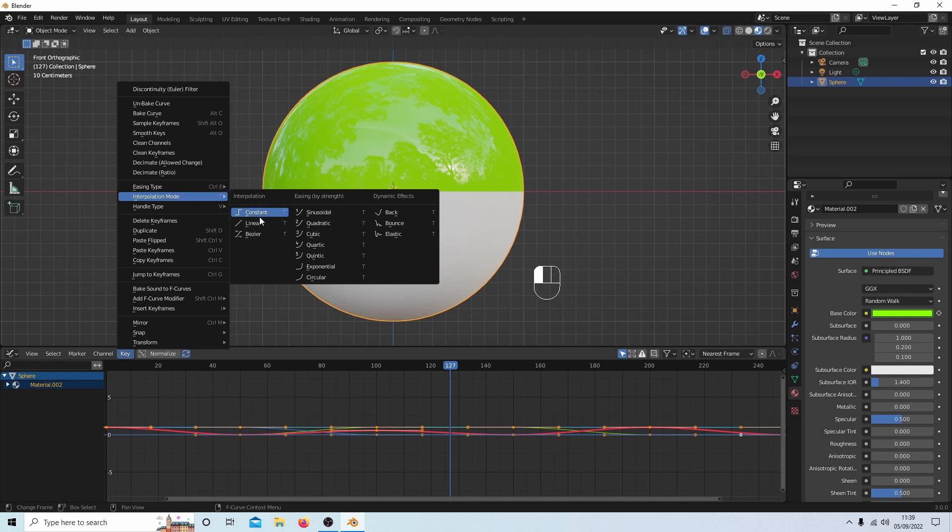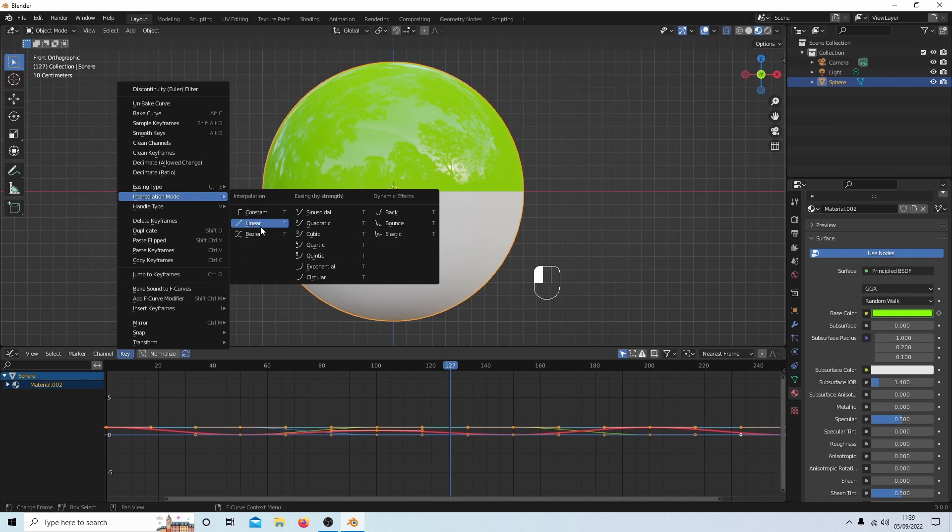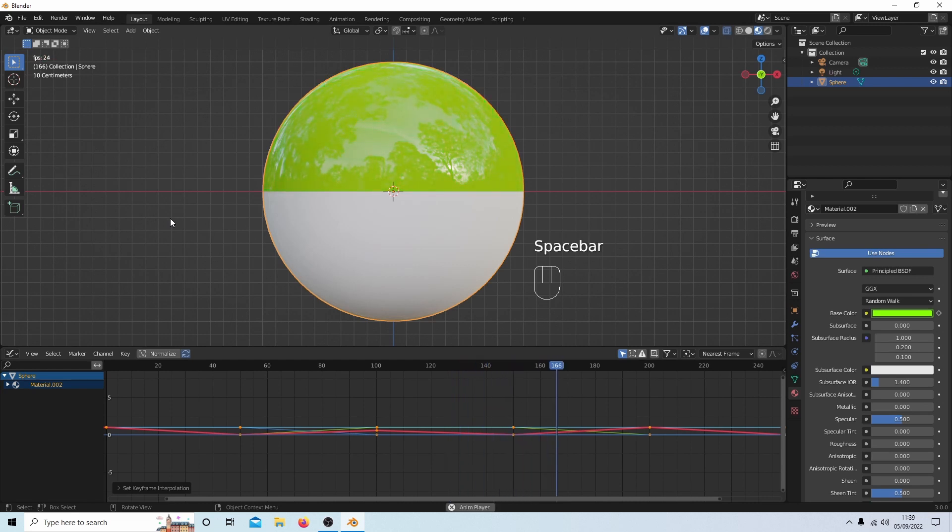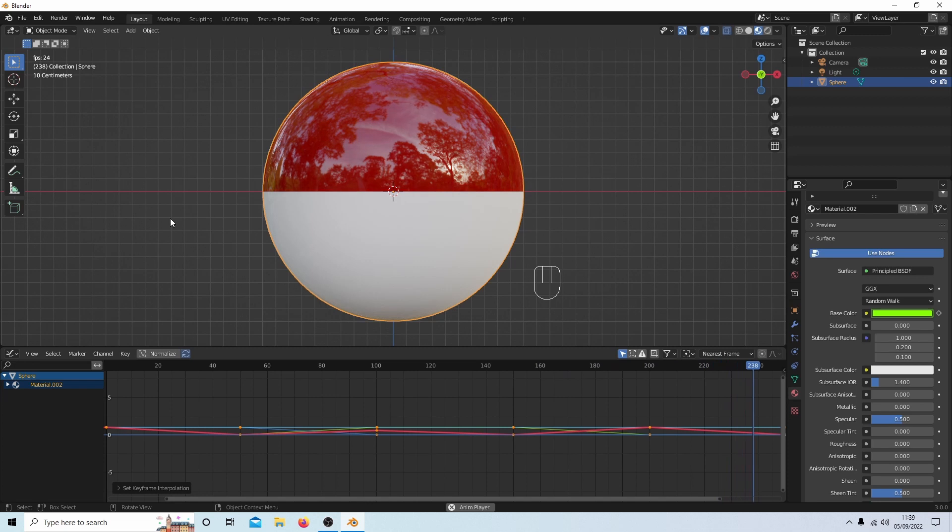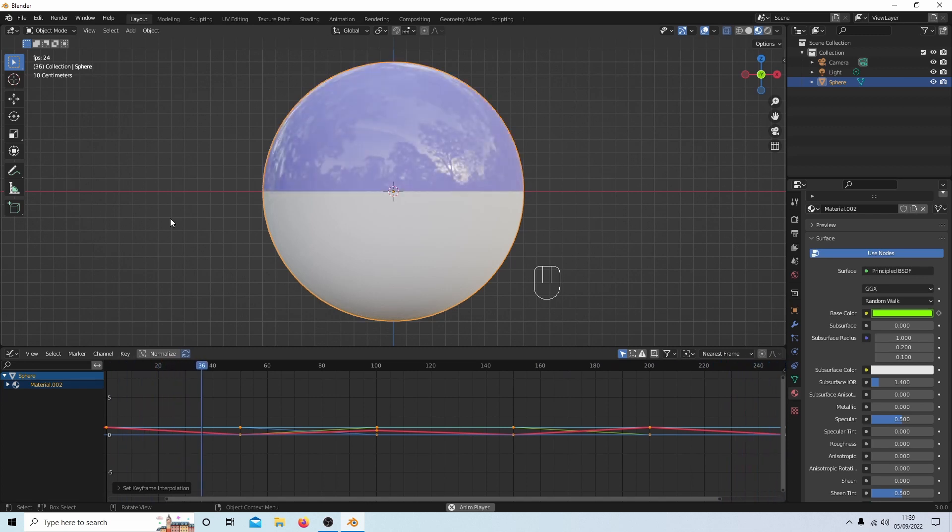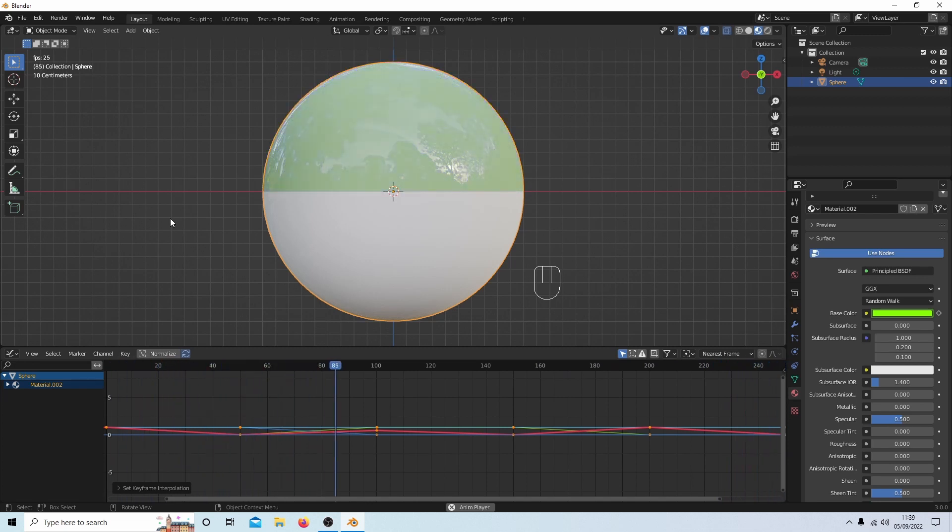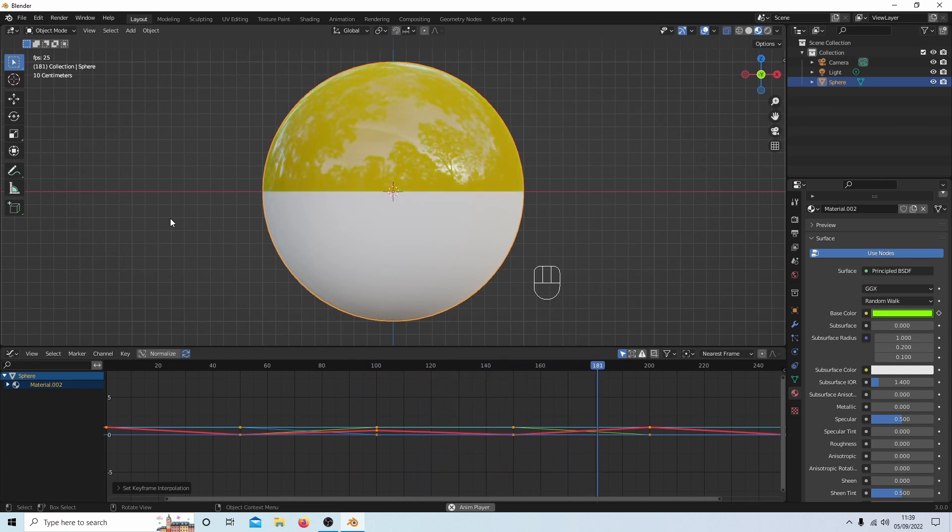So to change the animation, a couple of changes—very brief ones, I'm not going to go into great detail. You've got something called key, and then you've got something called interpolation. So if I select linear, it will change the way the animation works. Rather than a sort of a curve, you get these straight lines.